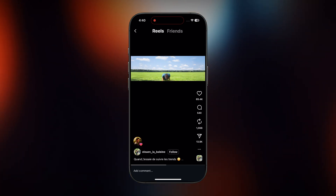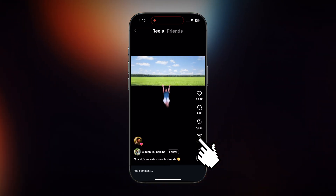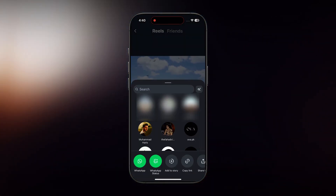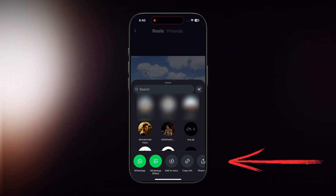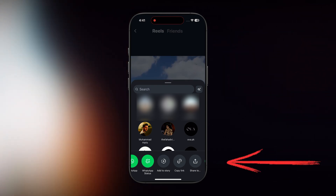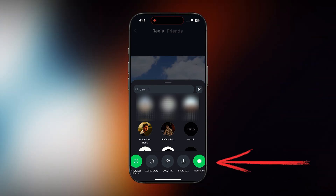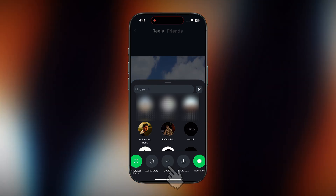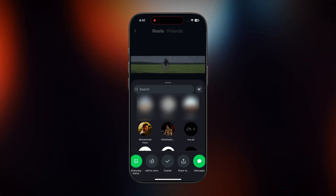Go ahead and press the share button on the right side of your screen. After that, just head down to the bottom navigation bar. Scroll along a little and you'll see the copy link button — go ahead and tap on that.